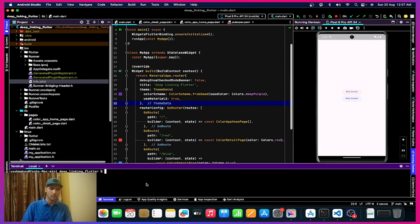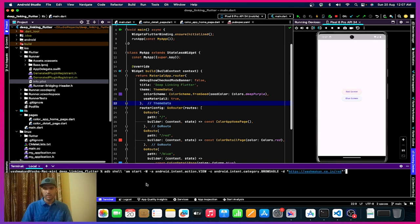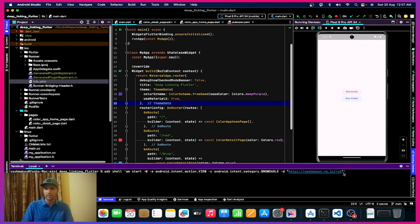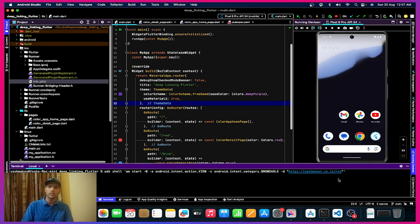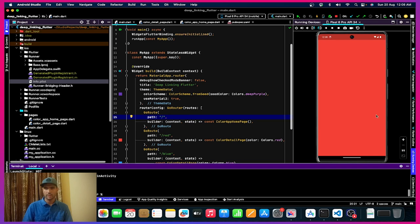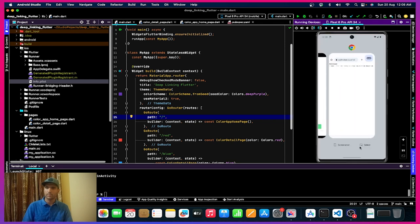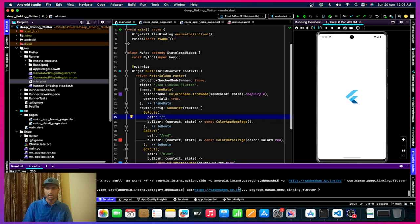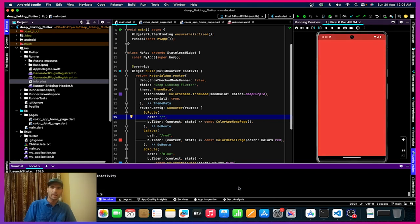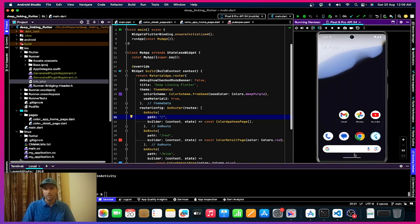Here I want to open yeshmarker.co.in/red — it will automatically open our application with the red page. I hit enter and you can see we are navigating to our app. Even if I close the application from the background and click enter again, it automatically opens the app and navigates to the red screen.